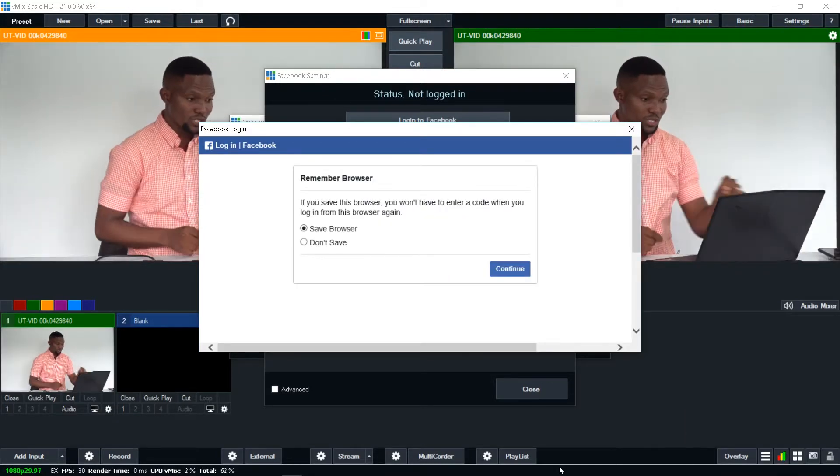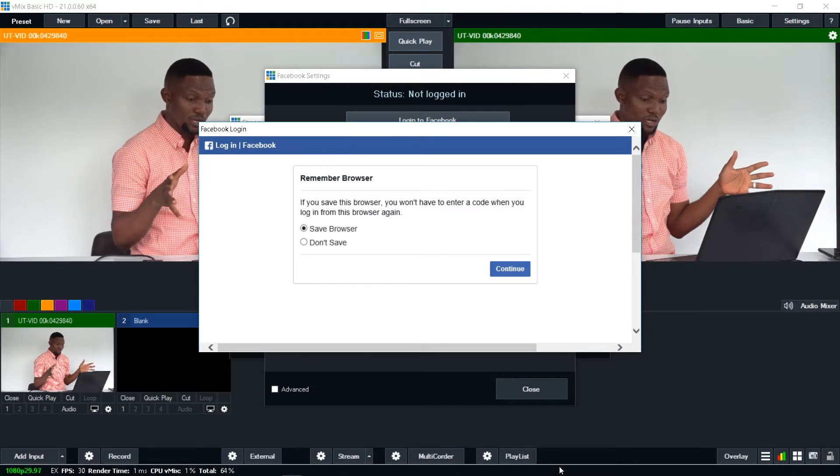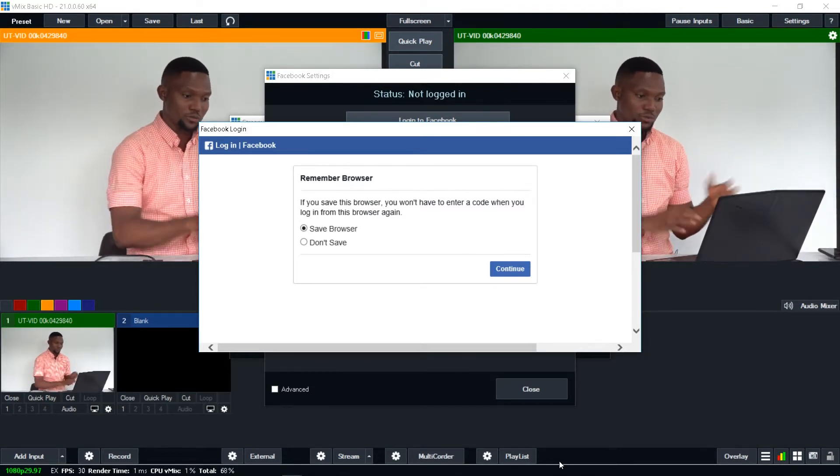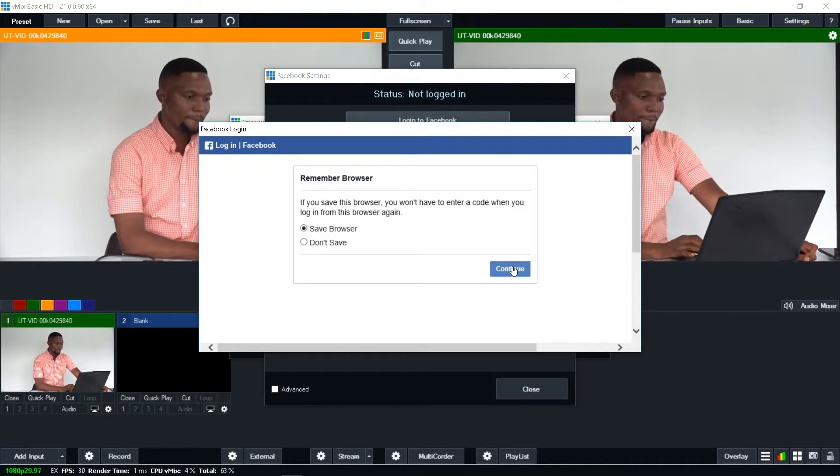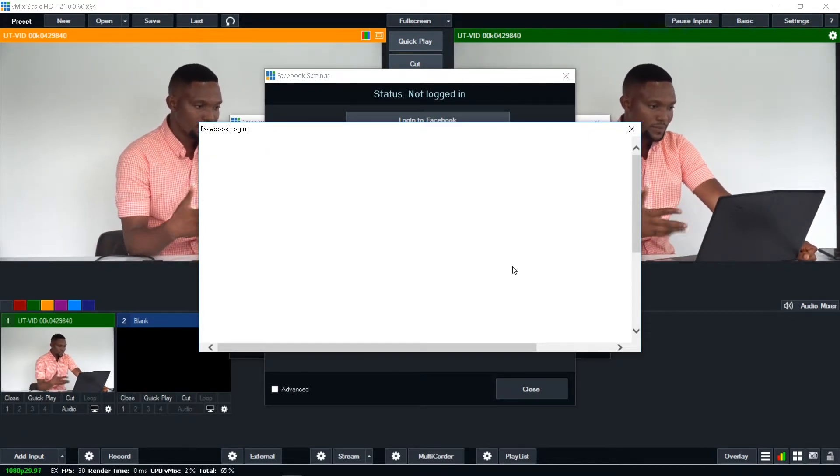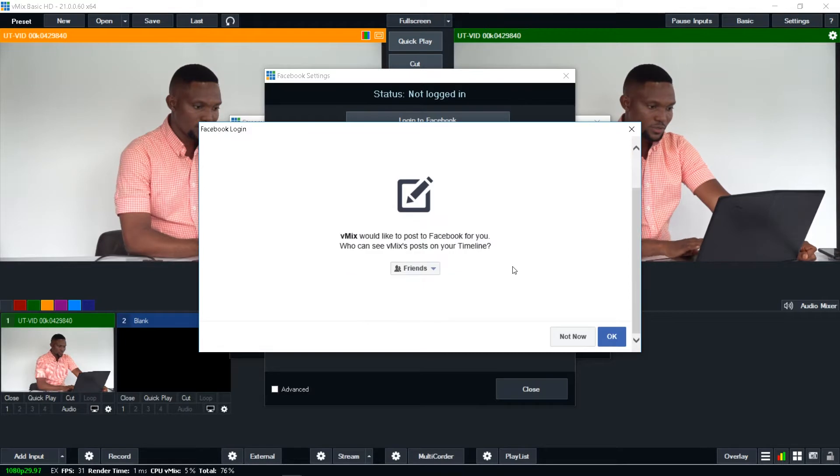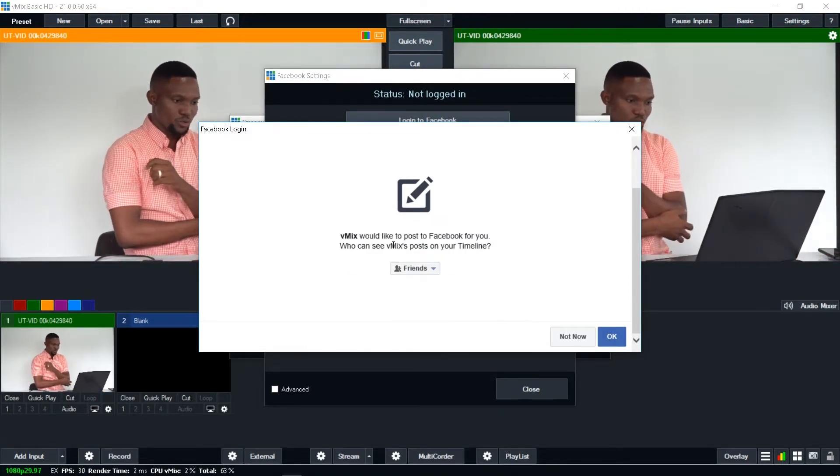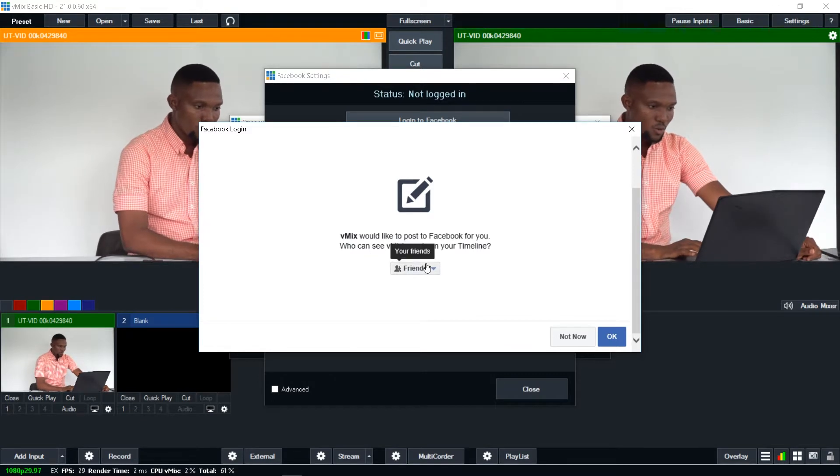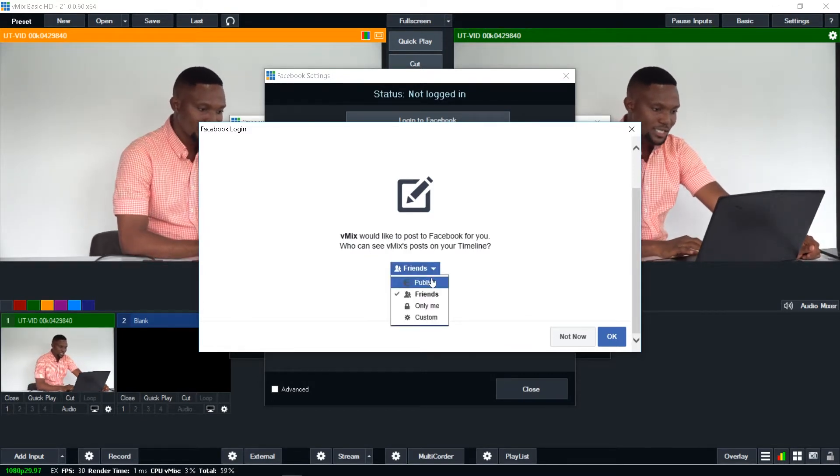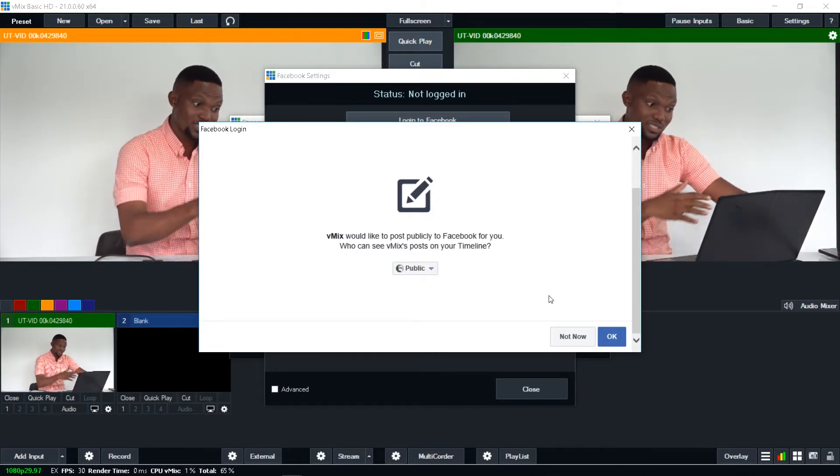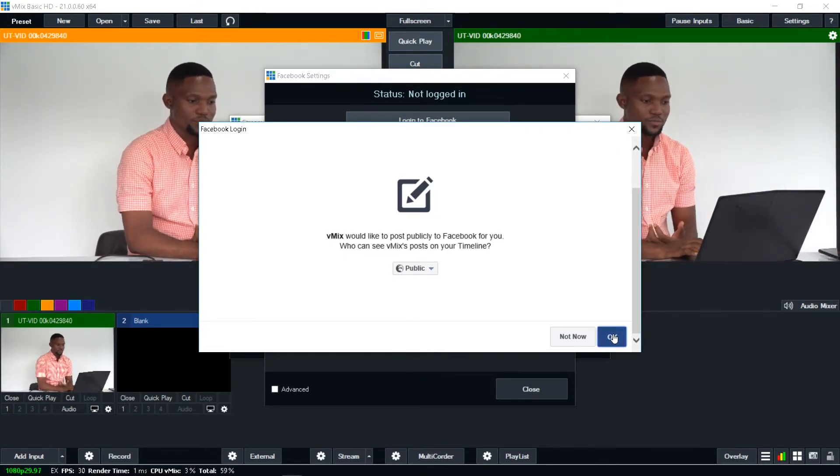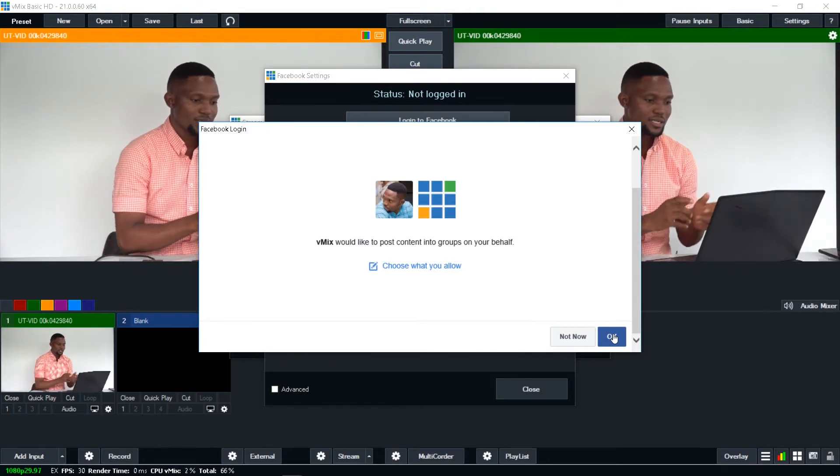So now when you log into Facebook, you see, remember browser. If this is your PC, if the PC you are going to use is for you, then you can choose to save browser, click continue. Vmix would like to post to Facebook for you. Who can see Vmix post in your timeline. Now, what you want to do is that you want to make it public, public, because you want everybody else to see your Facebook and then click okay.